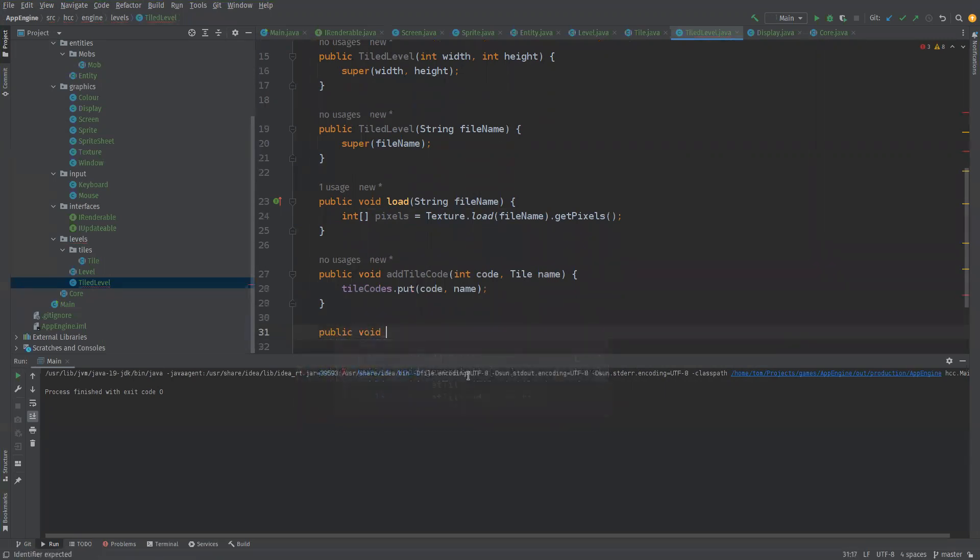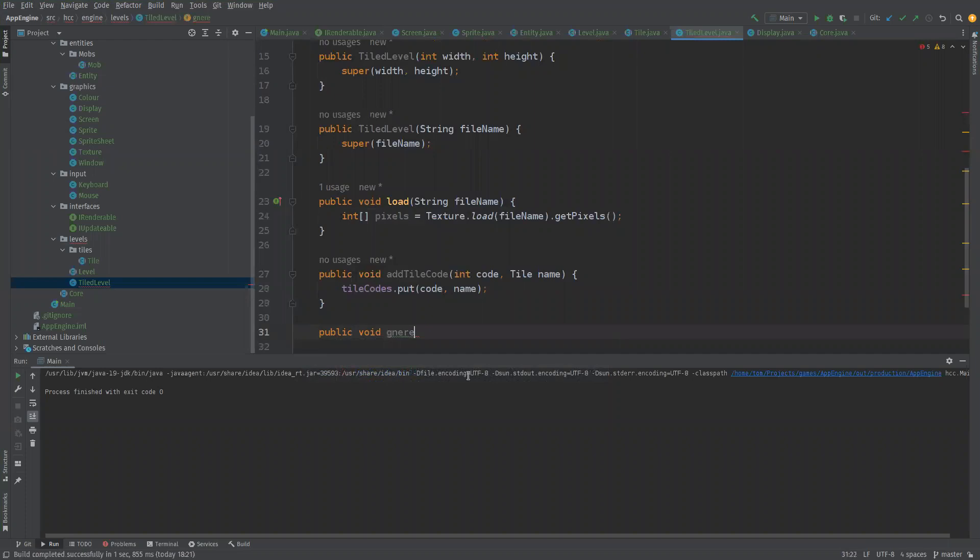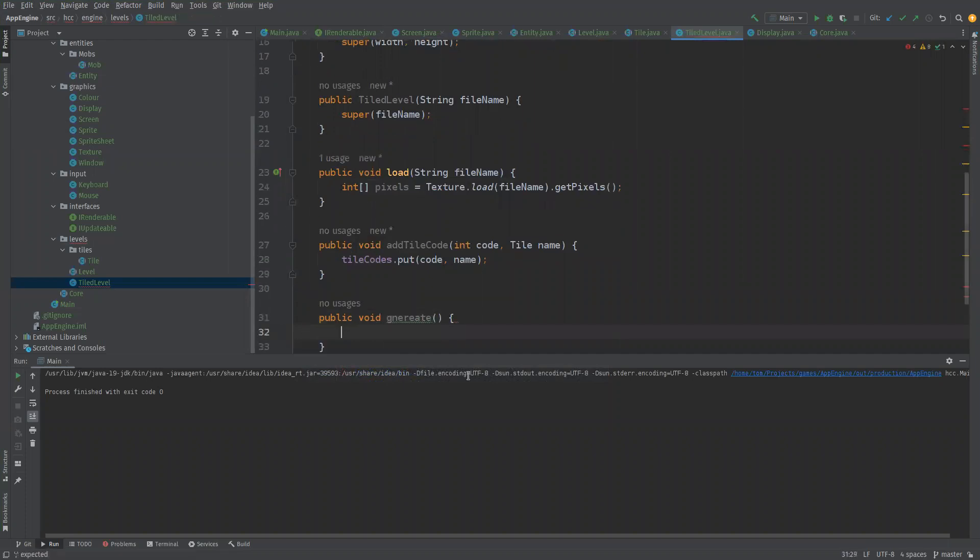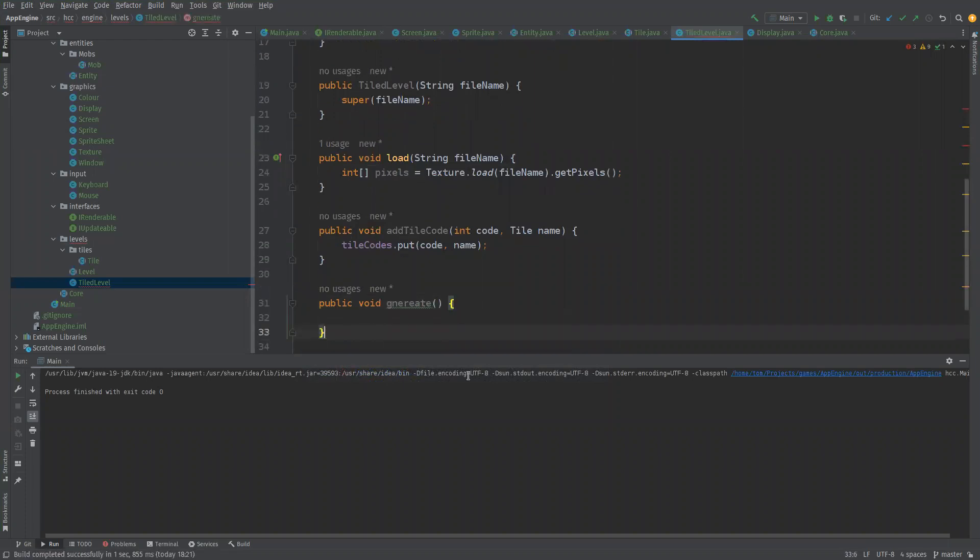And just do nothing in this one. There we go.